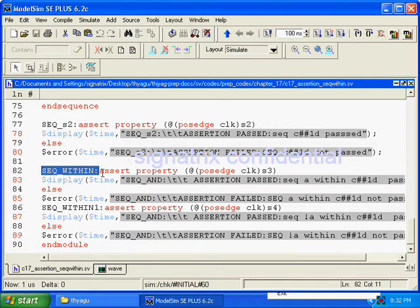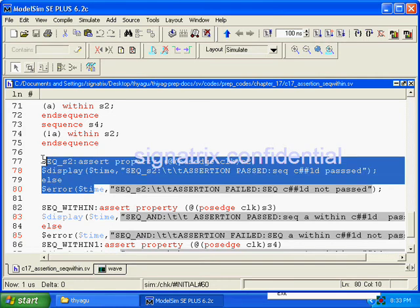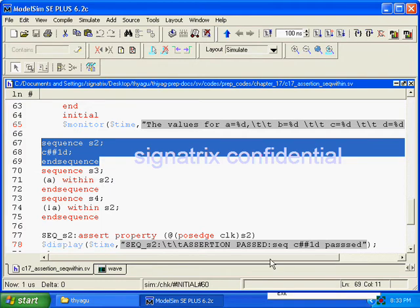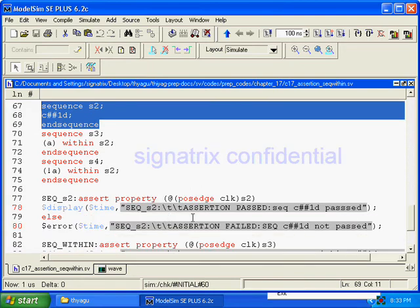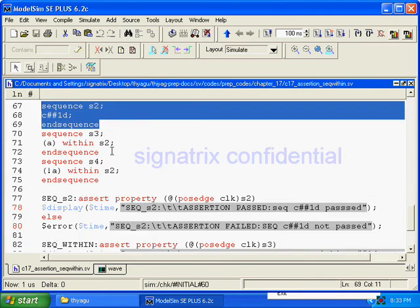Let's look at the first one. Sequence s2 is: C, and after one clock cycle, D should occur. That is what sequence s2 defines. Now, 'within' in s3 means A should occur within s2. That is what we are going to consider with the 'within' operation.